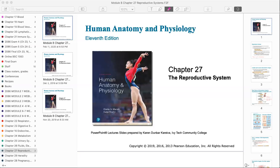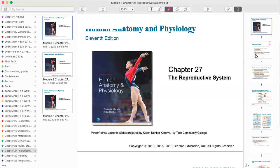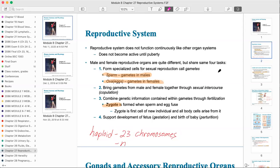For the reproductive system, we'll go through the male a little more quickly. You need to know that sperm are the gametes in males, ova are the eggs in females, and what's produced from the union of those develops into a zygote — that's what we'll start talking about next week for Chapter 28. You also need to know the names of the gonads, and there's a little bit of basic heredity from Chapter 29.